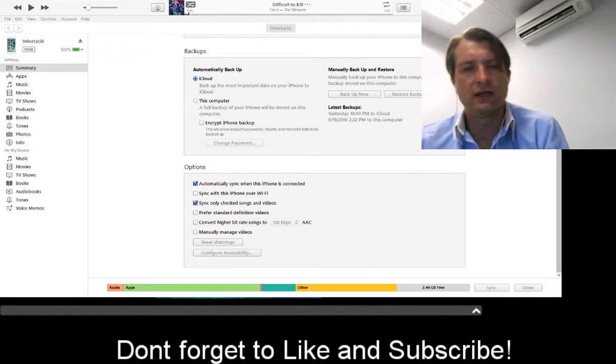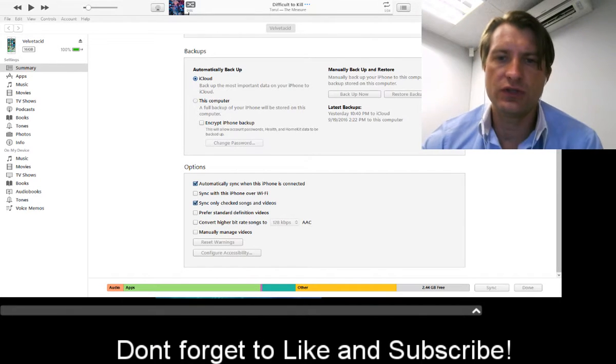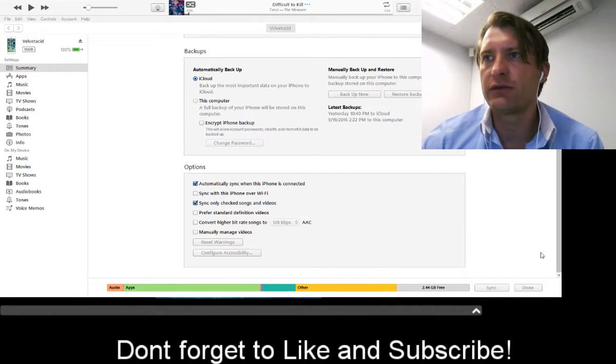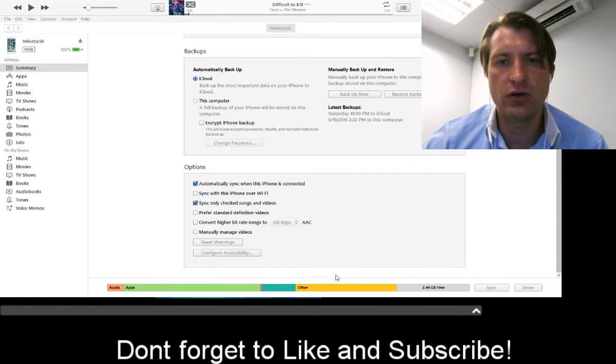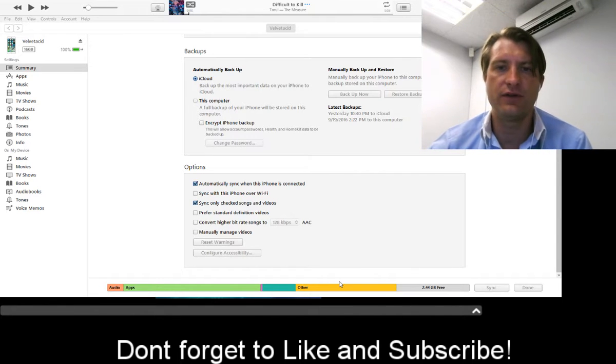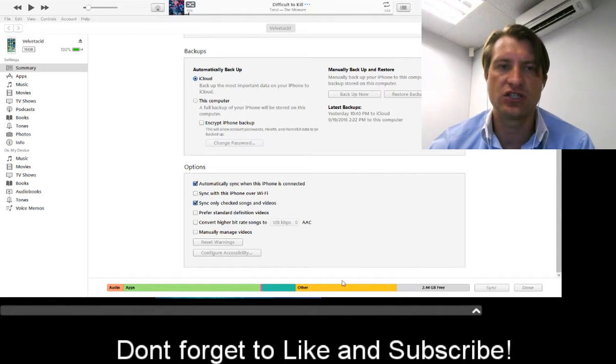Hey there YouTube. Today I'm going to show you how to resolve this section on your iPhone which takes up a lot of space.